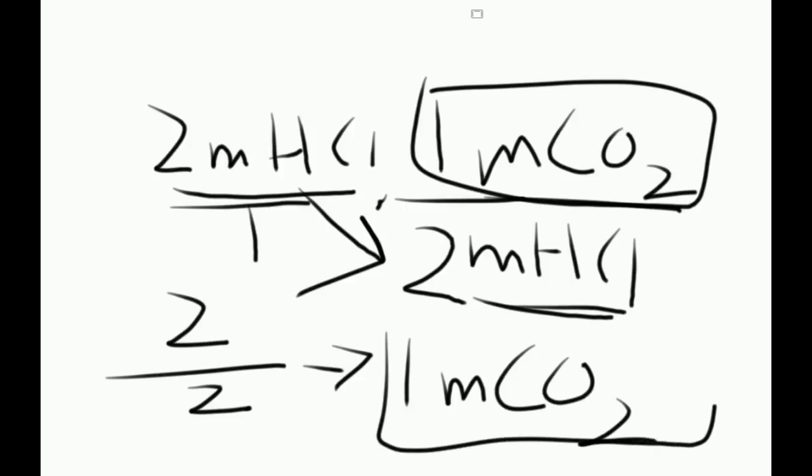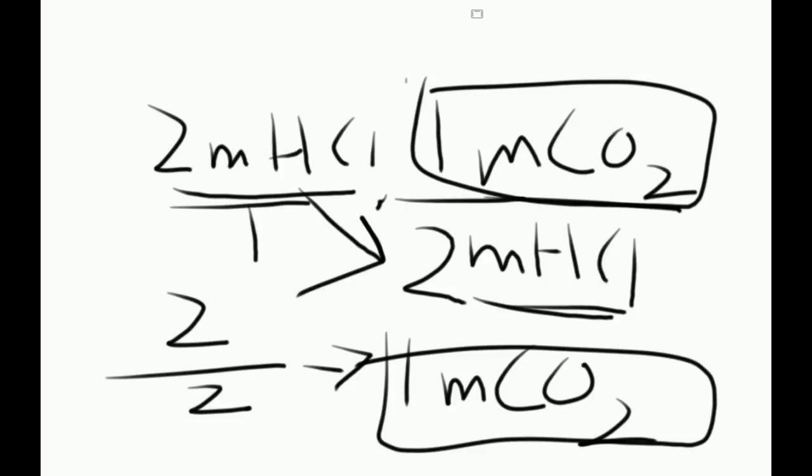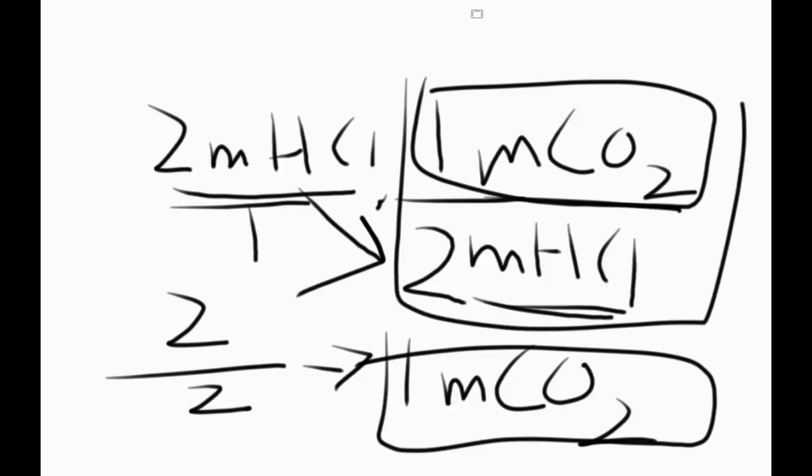So for every 2 moles of HCl you have, you'll get 1 mole of CO2. And that's very basic stoic, just mole-to-mole conversion. In the next video, I'll show how to go from grams to grams, because that's pretty much the same thing, you keep the basis of moles-to-moles.